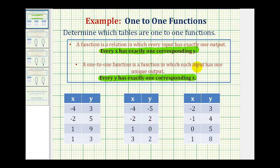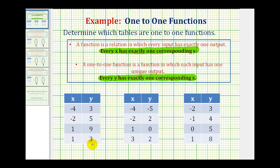So looking at our tables, we first want to determine if they're functions, and then if they're one-to-one functions. If they're not functions, they can't be one-to-one functions. After you do this a while, you can probably answer these questions leaving it in the table format. But when first learning how to do this, I think mapping the table makes it a lot easier. So let's look at this first table on the next slide.